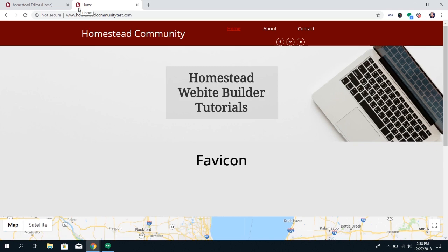So again, it's just a much more professional-looking way to have your site set up because if you don't have a favicon, it's just going to have a little page here that doesn't really look like anything specific to your site.